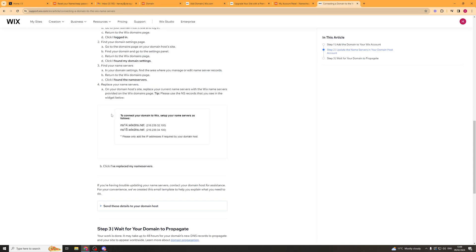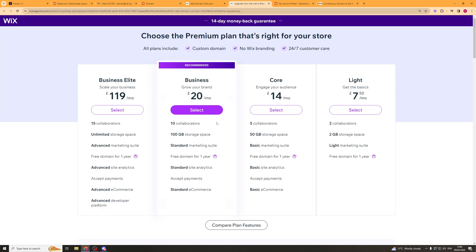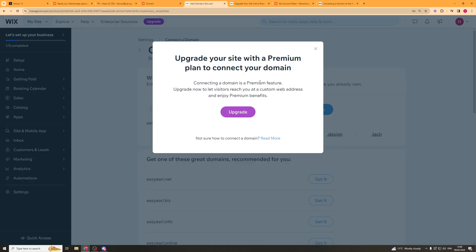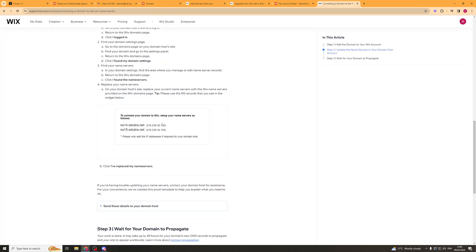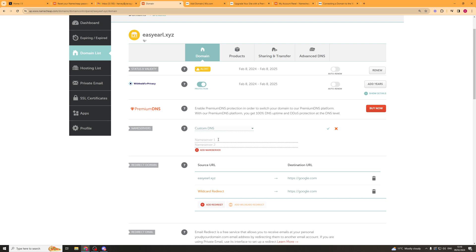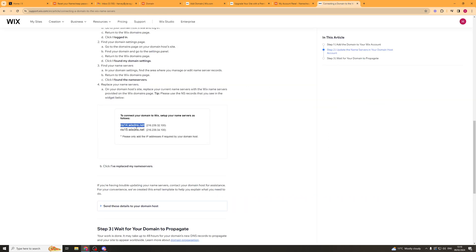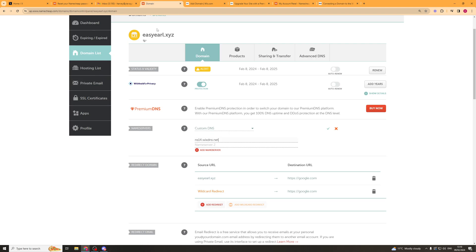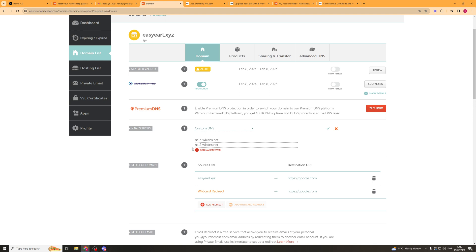So these here are the Wix Name Servers that you need to add in. Now on the tab here, it might tell you some different Name Servers that you have to add in. But I'm just going to use these for the example. So I'm going to copy this and paste this into here. And then I'm going to copy the other one and also paste that below that. Like that. So now we can press the tick icon here. And that's going to save our Name Servers. This basically will point your domain towards Wix, which means that it will connect up.